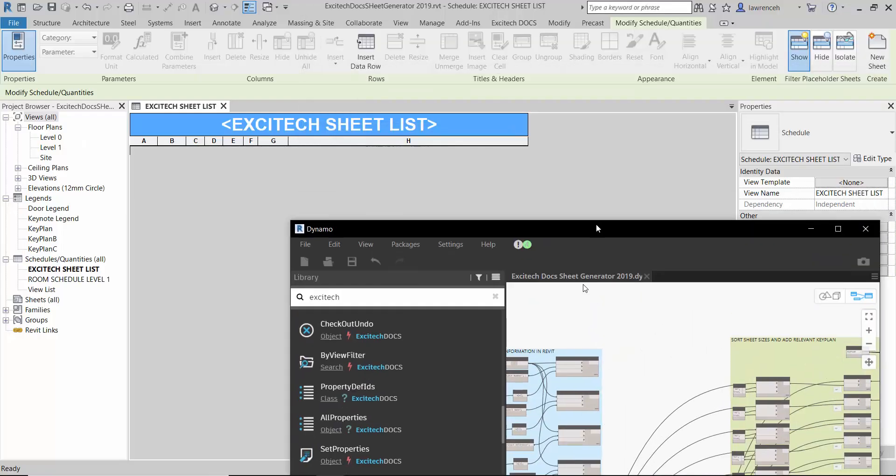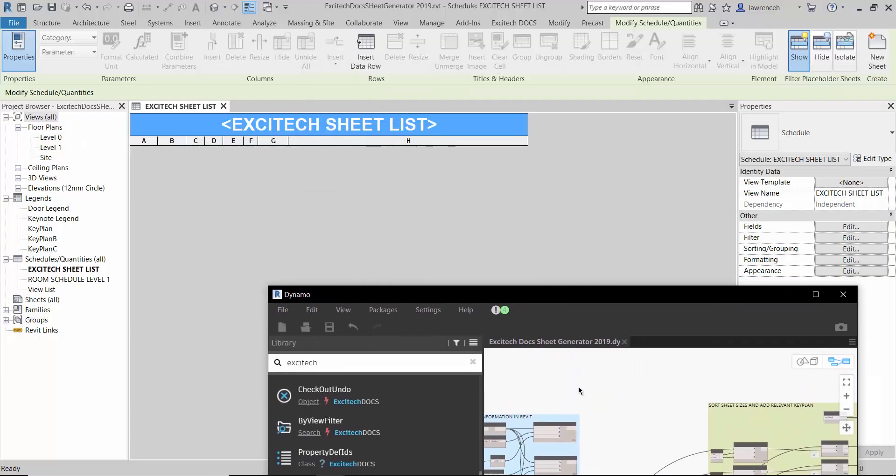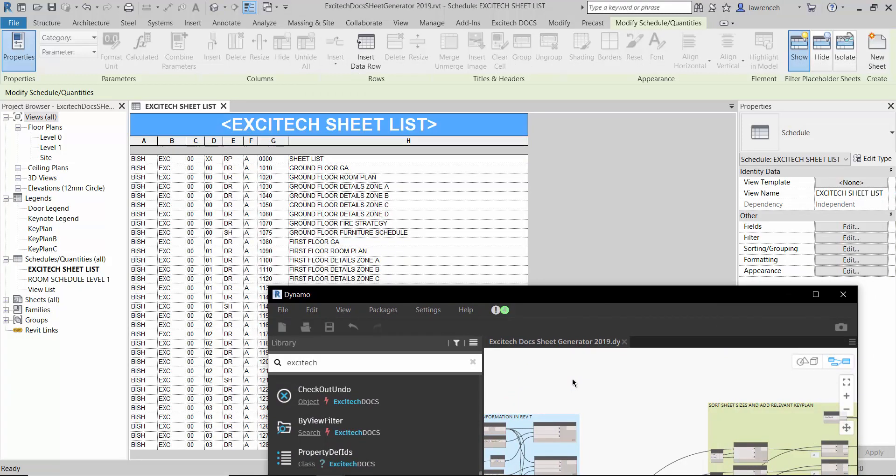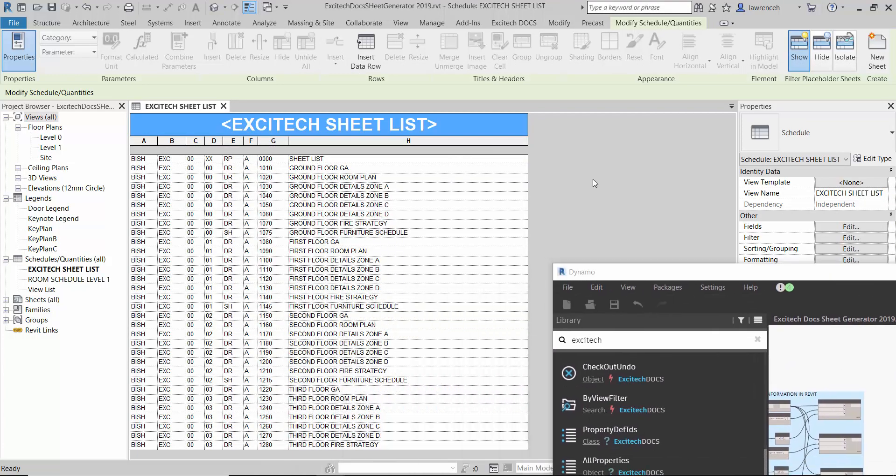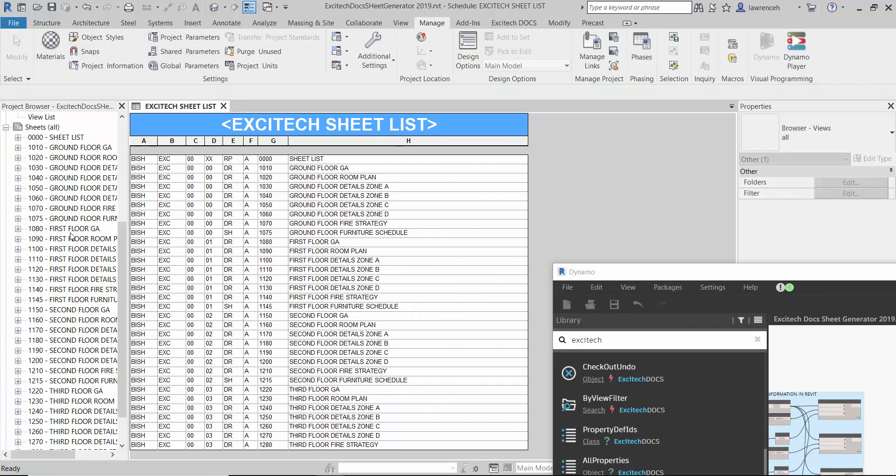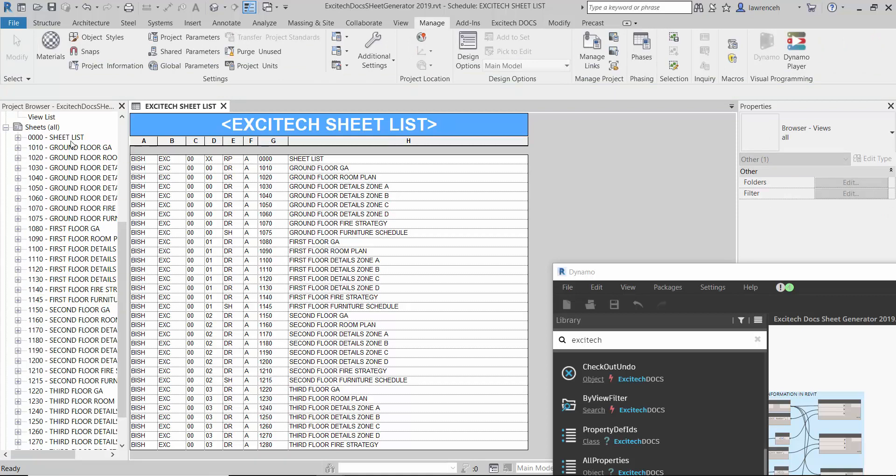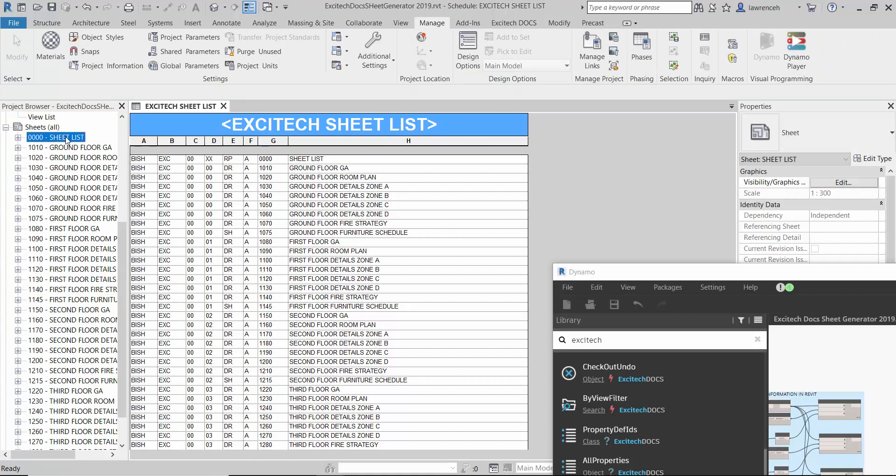Okay so let's go ahead and actually run that. So it should only take a few seconds. And you can now see that all of the drawings have been created. So here we've just got a simple sheet list. If I now open up the sheets folder you can now see that Dynamo has now populated all those drawing sheets.